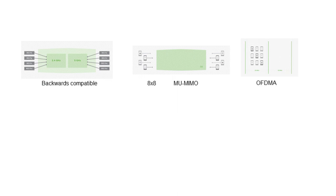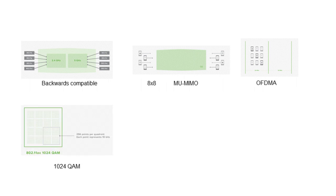Orthogonal frequency division multiple access (OFDMA): up to nine clients can share a single 20 megahertz channel, thereby communicating simultaneously with the access point. 1024 quadrature amplitude modulation (QAM) gives 25% better data transfer rate.